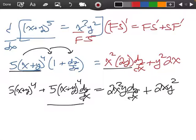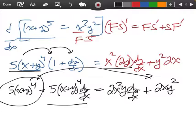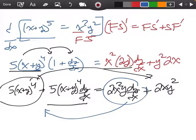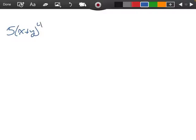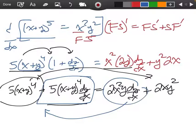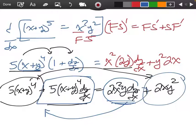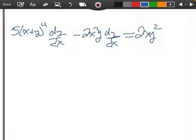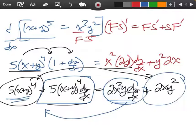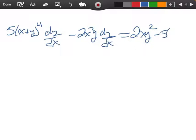I want to get the dy/dx's on the same side. I'm going to leave this one, move this one over to the right side, and bring this one over to the left. So I have 5(x plus y) to the fourth with my dy/dx. I said I was going to bring this over to the left — right now it's positive, it's going to become a negative 2x squared y, again with a dy/dx, equals 2xy squared, but this one is now moving to the right so it's going to become a minus 5(x plus y) all raised to the fourth.